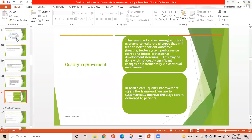Quality improvement is the combined and unceasing effort of everyone to make the changes that will lead to better patient outcomes, better system performance, and better professional development. This may be done through noticeable significant changes or incrementally via continual improvement. In healthcare, quality improvement is the framework used to systematically improve the way care is delivered to patients.